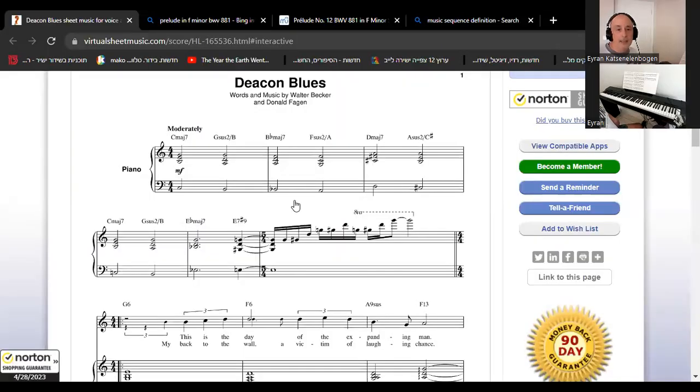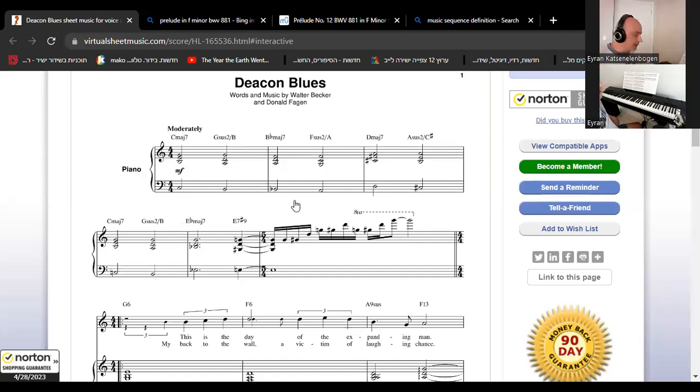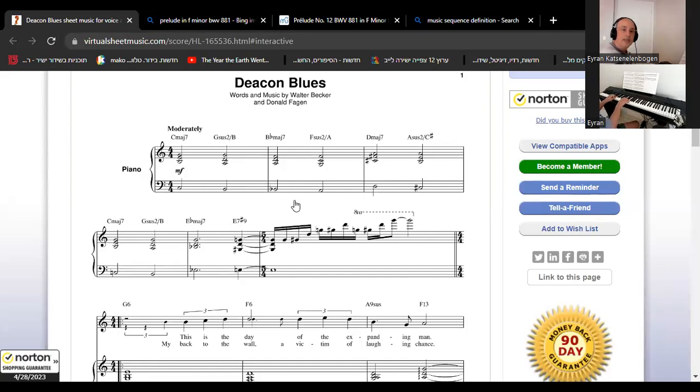And then just another sequence that came in today was this one and let me share again. Actually no, I need to change the page. We were looking at Deacon Blues, Steely Dan. And here it is, share. Beautiful sequence that really defines the Steely Dan sound. You know, you can immediately when you see this first line you know it's Steely Dan.